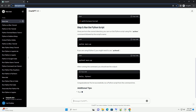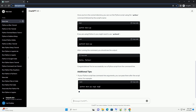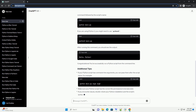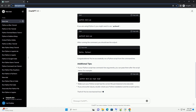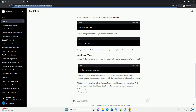Use the cd command to navigate to the directory where your main.py script is located. Once you're in the correct directory, you can run the Python script using the python command followed by the script's name. If you are using Python 3, you might need to use python3.